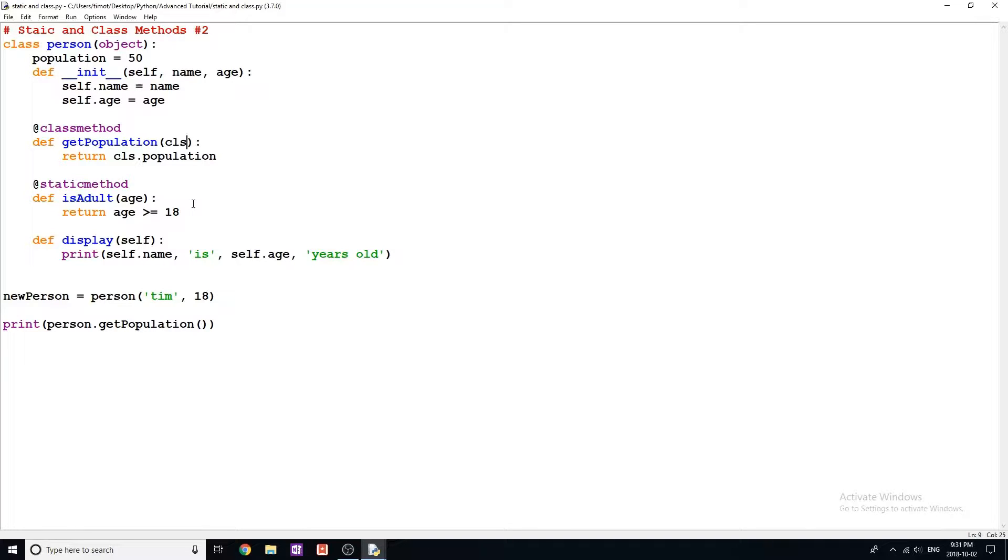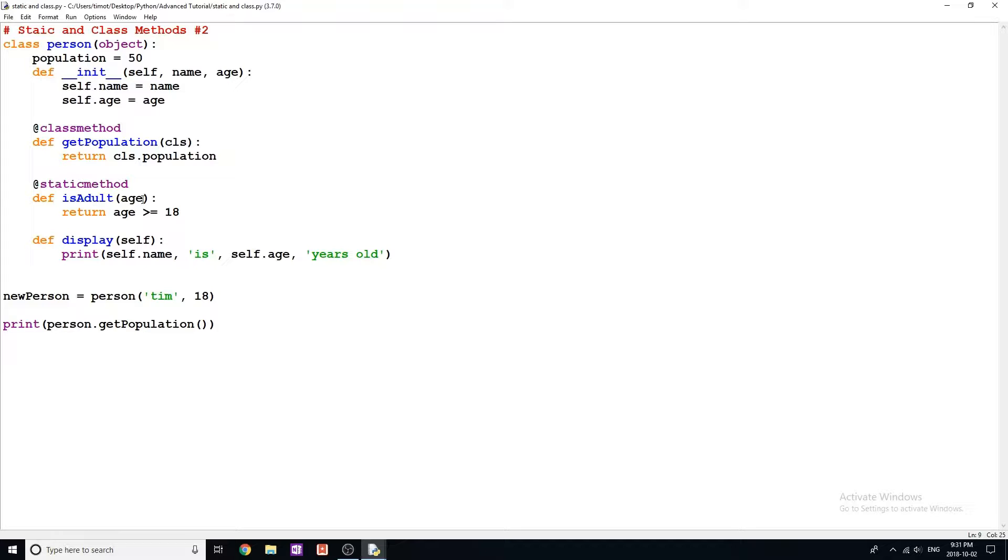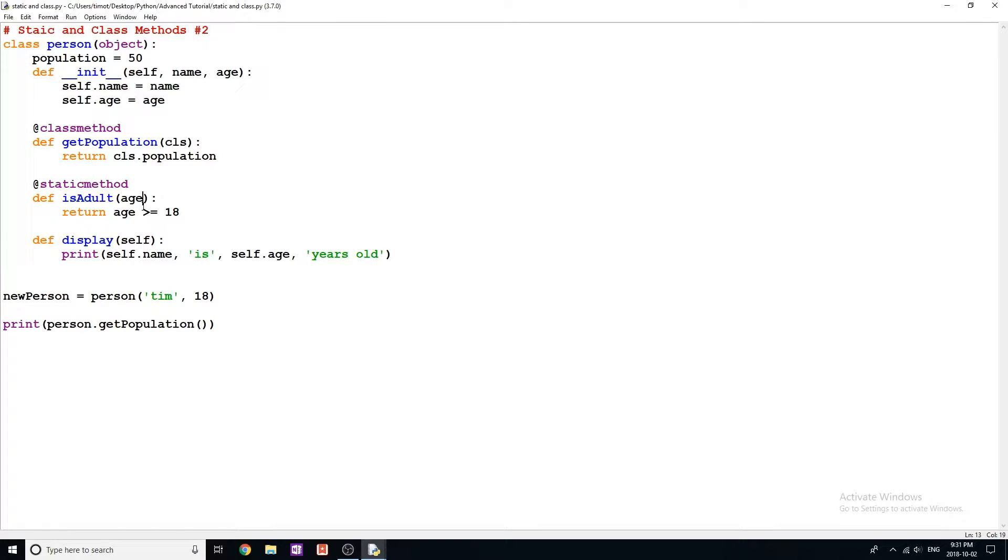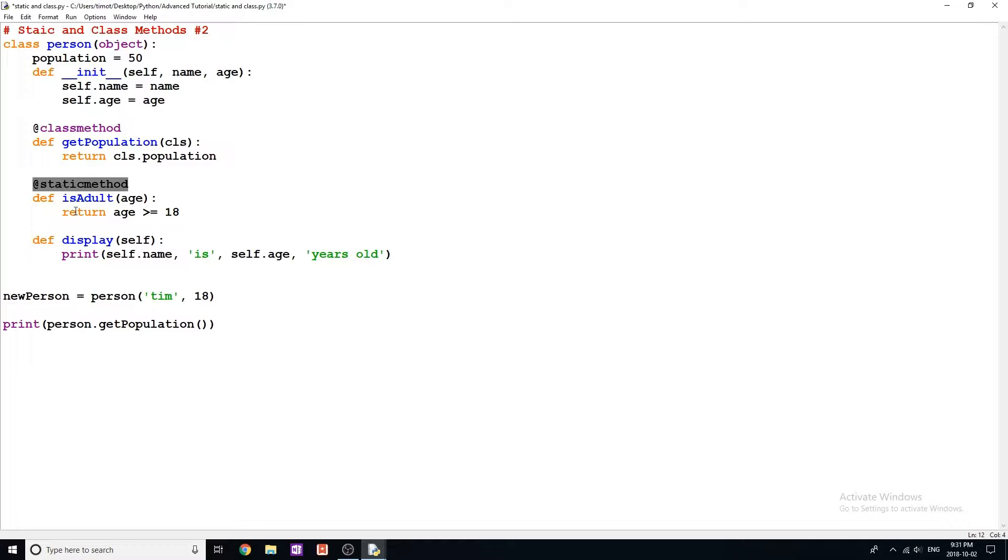The next type of method is static method. This one is similar to class method, except it can be called without using that class. It doesn't take a self parameter and it doesn't take a class parameter. You don't actually need anything in here. In this case, I have age just because I want to be able to compare age, but it doesn't need any parameters. The way we denote that is with the at sign static method just above where the method is defined.